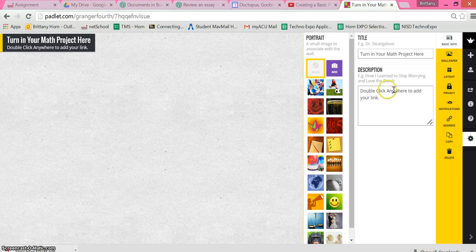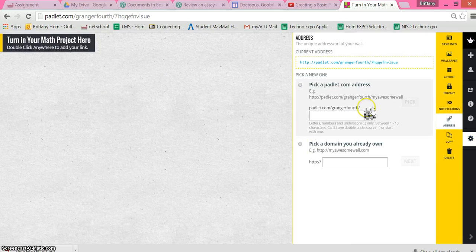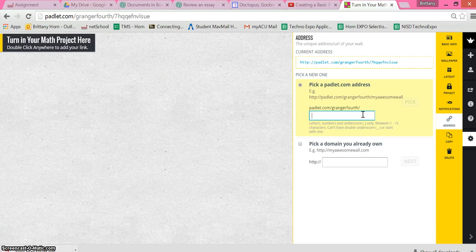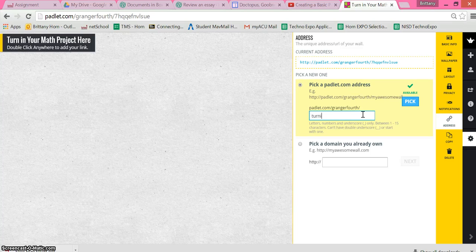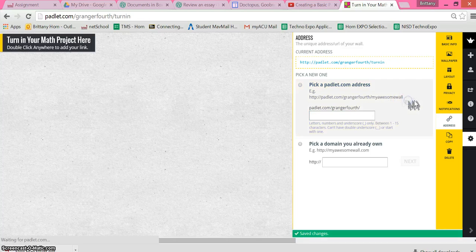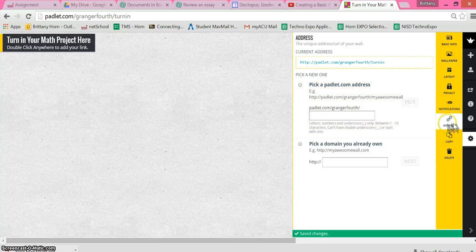Then, if I go to the gear and address, you can make this a very easy address for your students. So this is a Granger fourth grade account and I could even call it 'turn in.' Pick that if it's available.